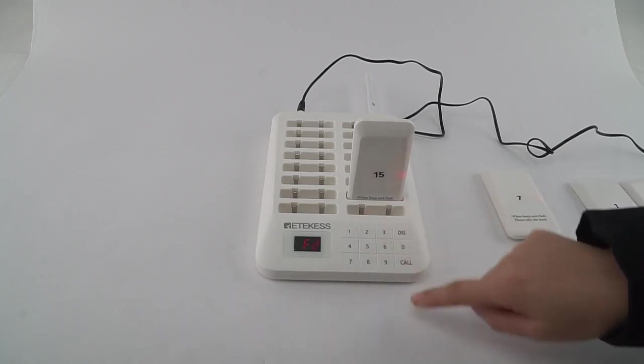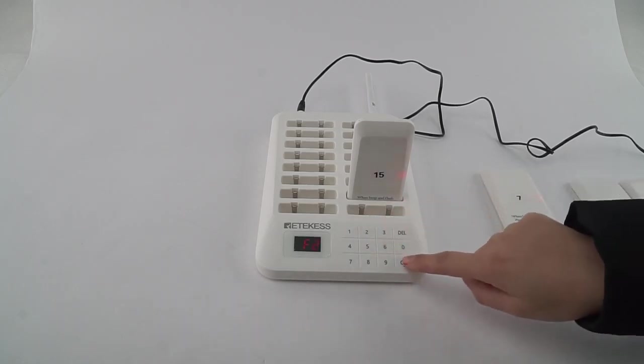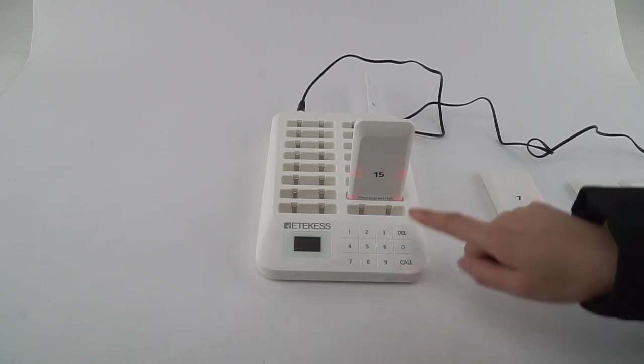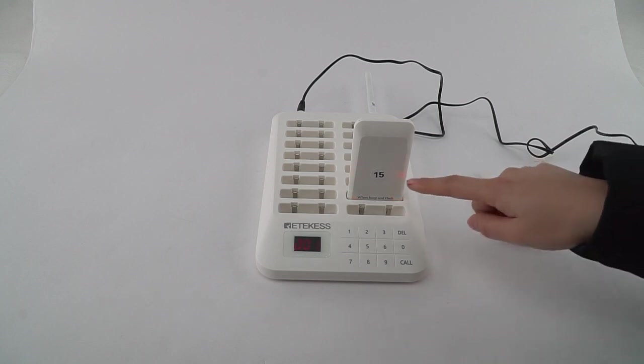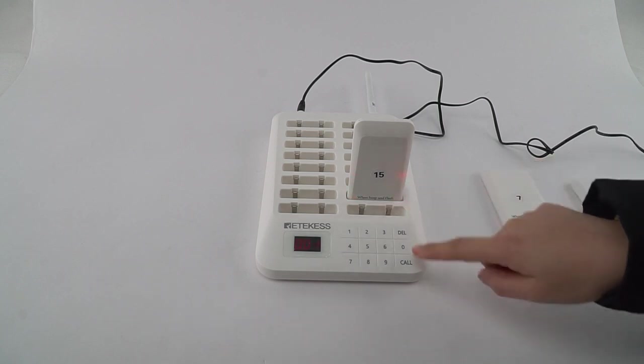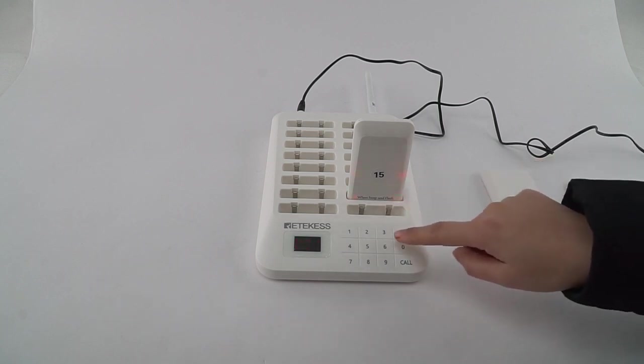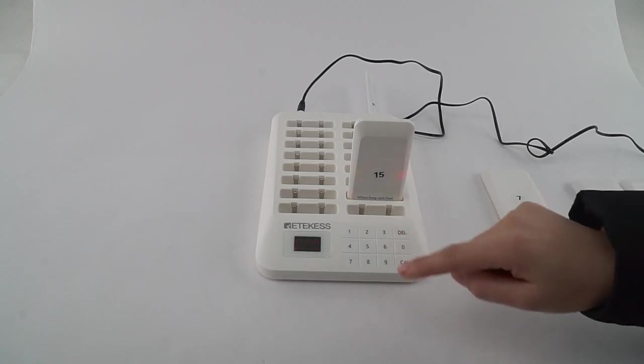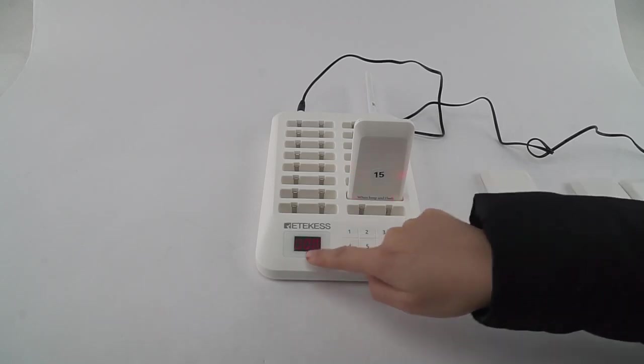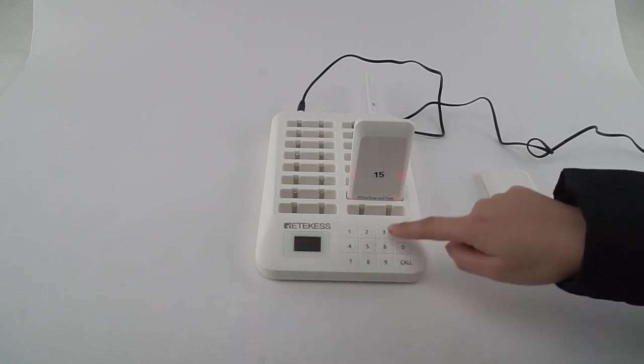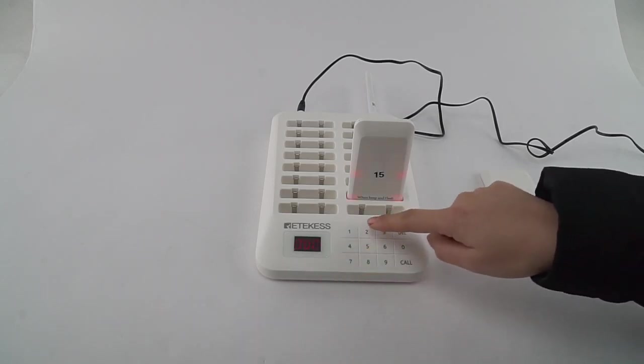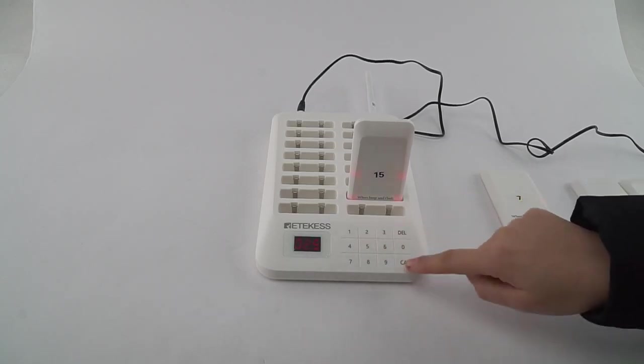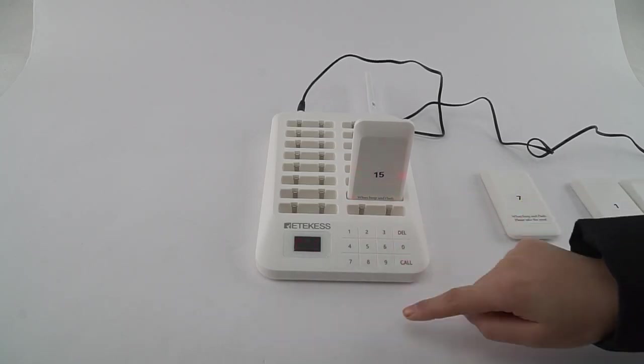Now we want to change this to 25. We need to press 0 first. Now you can see this 0, so we can press number 25 and press call. And it is prepared.